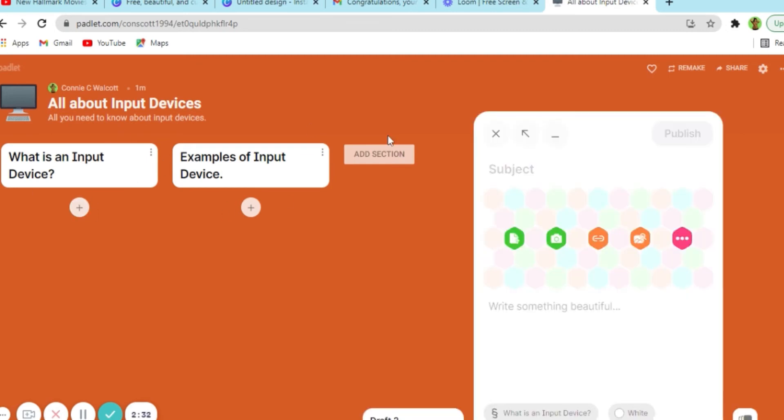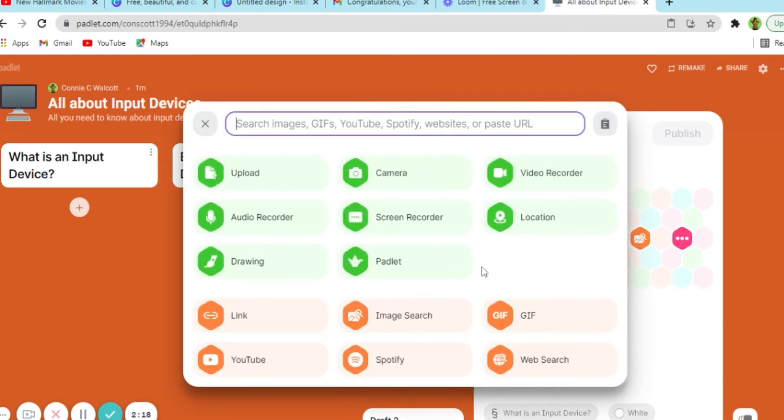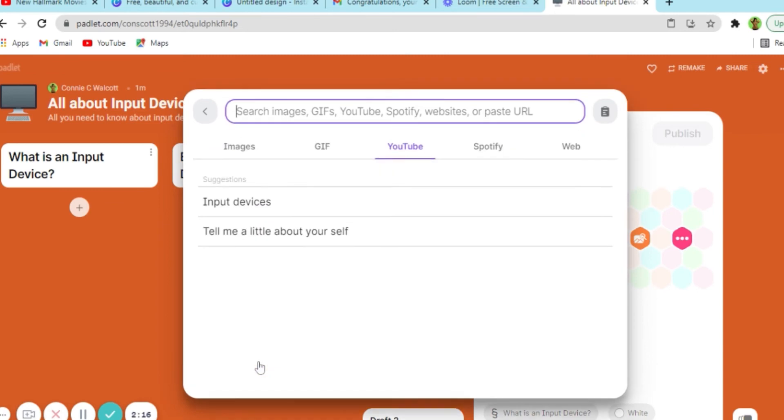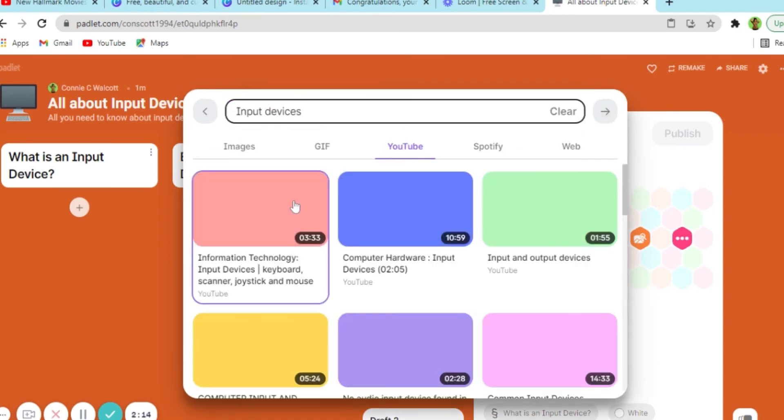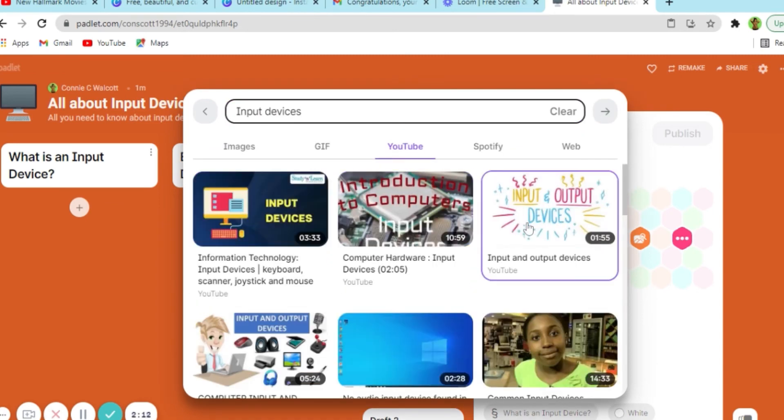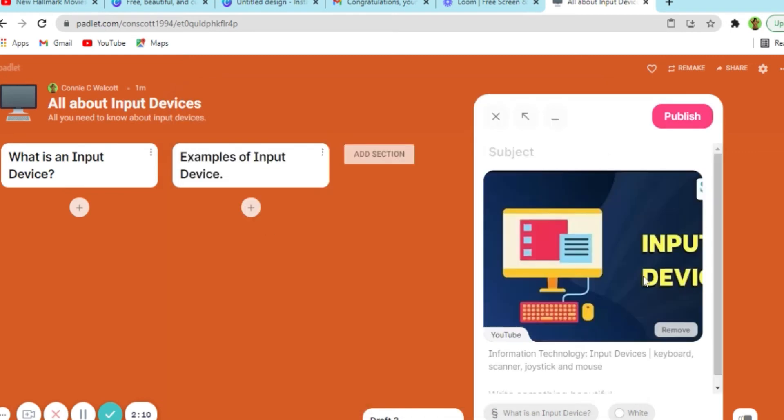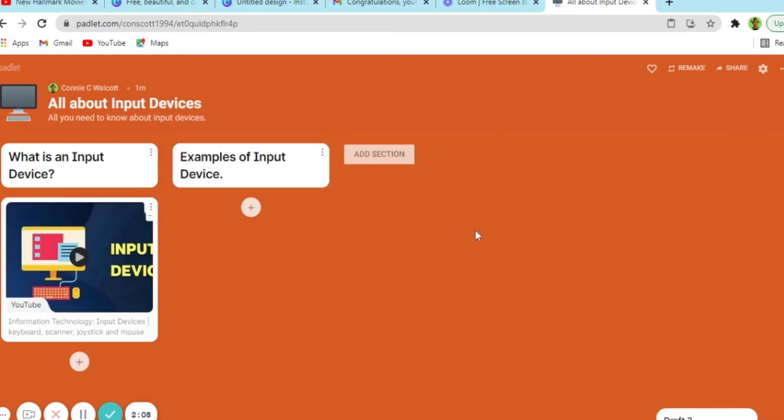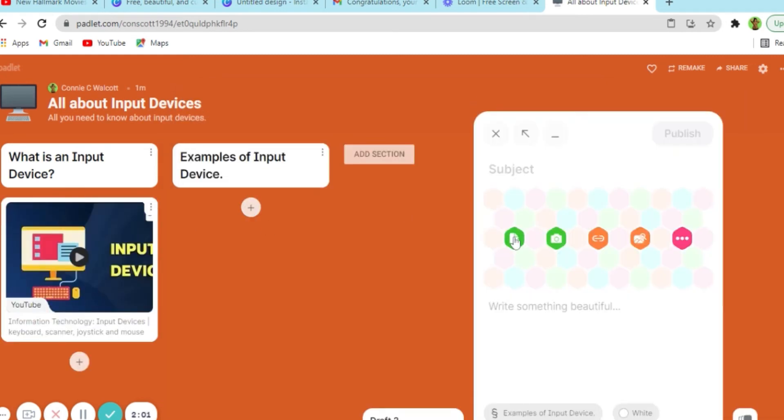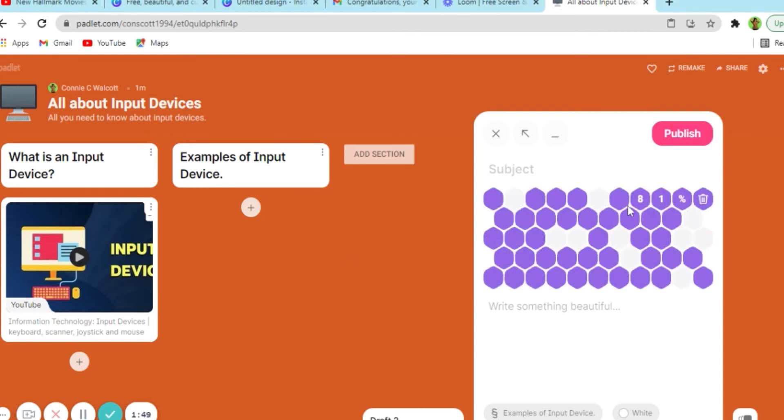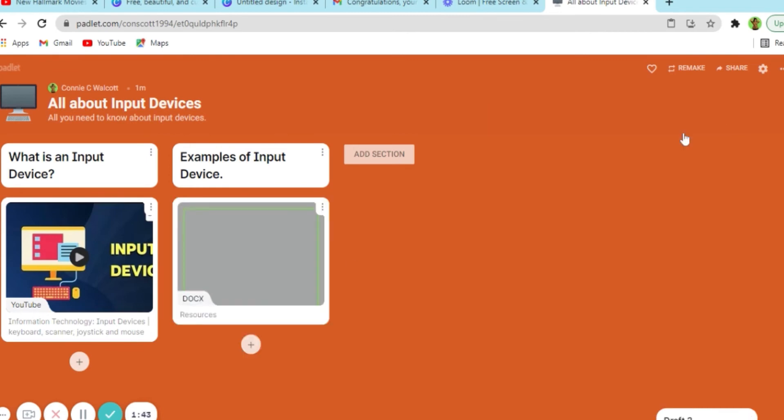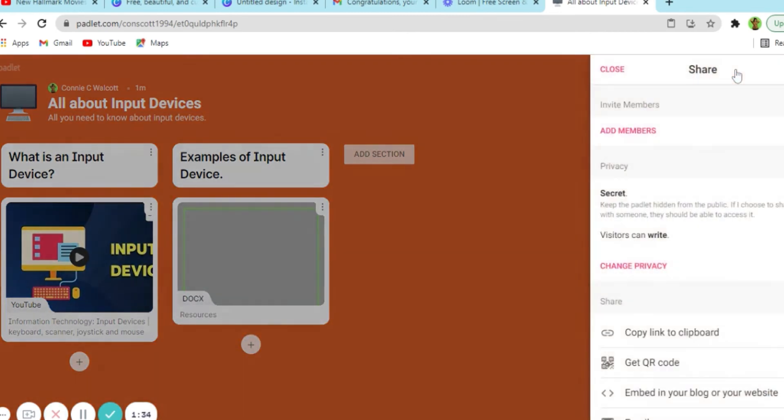You have the option of adding text, files, videos, link and so much more. You can also add videos directly from YouTube. You just need to know the title and you can search and your video will be automatically inserted into the Padlet. So there I have added a video. Now I'm gonna go ahead and add a file. So there we have a video and a file.